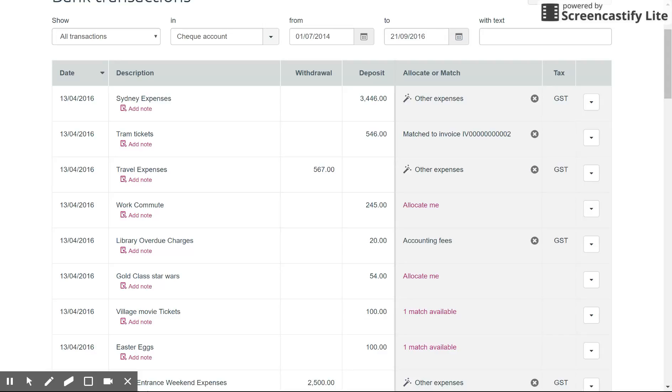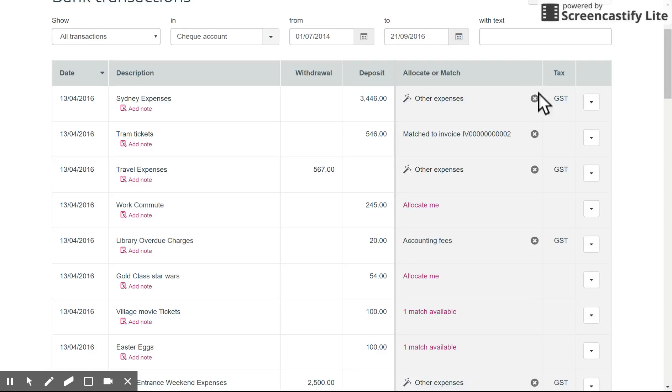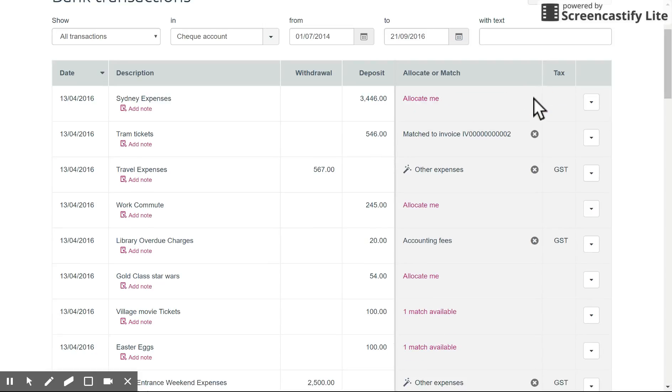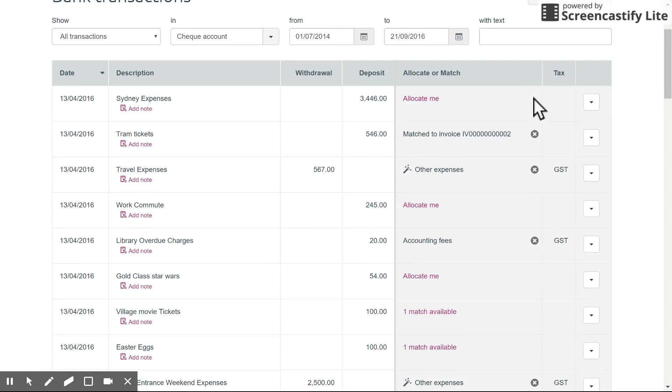For example, let's say this top transaction Sydney expenses has been allocated to other expenses, but you know that is the incorrect account. You can come over here and click the X next to that transaction and that will automatically go back to allocate me.